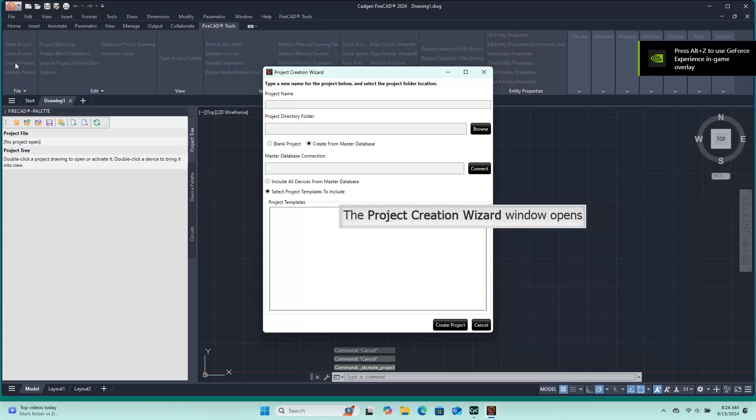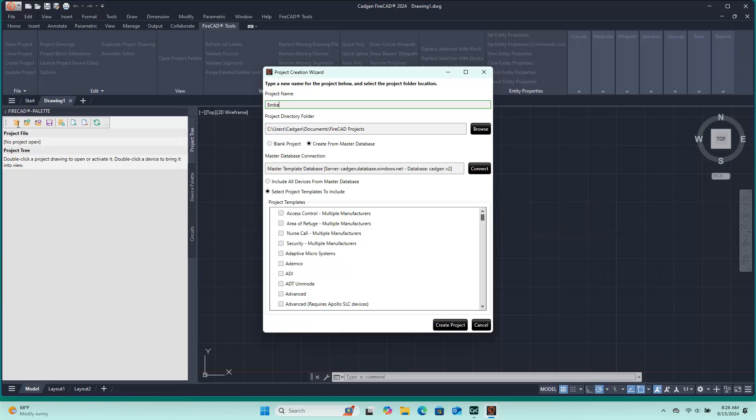This causes the Project Creation Wizard to appear. The Project Creation Wizard gives us the opportunity to name our project. Any name can be used and is typed in the cell under the project name. This is where you will type the project name.